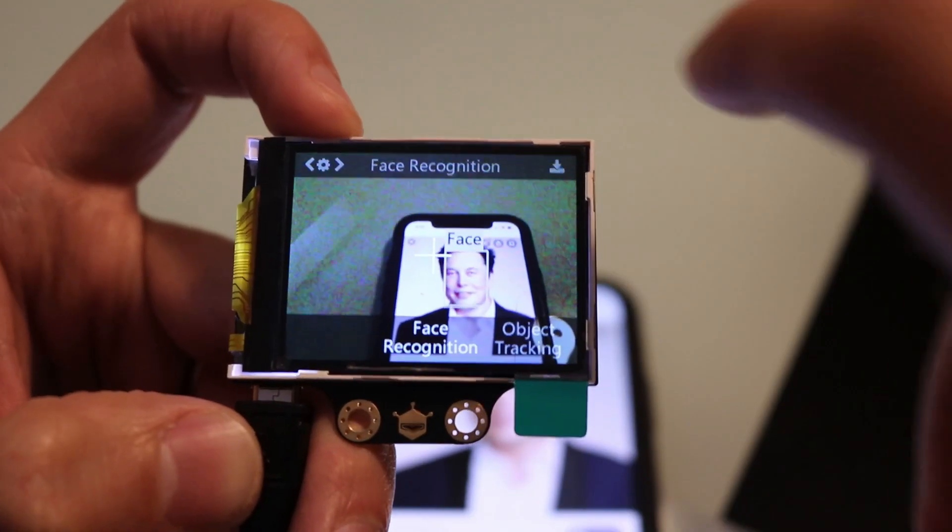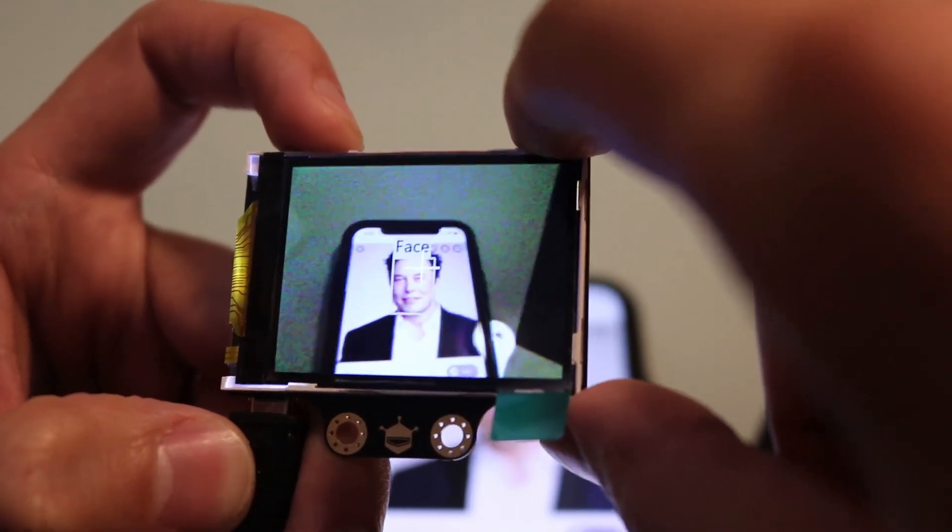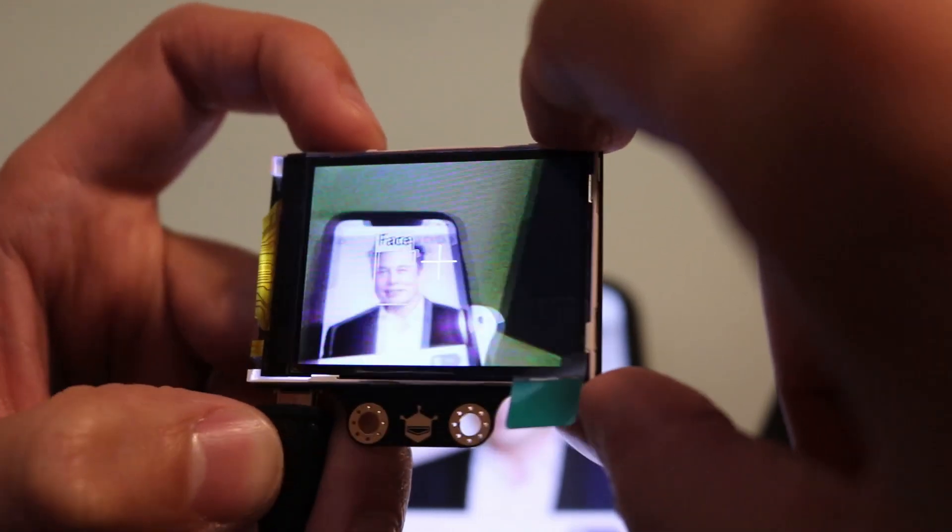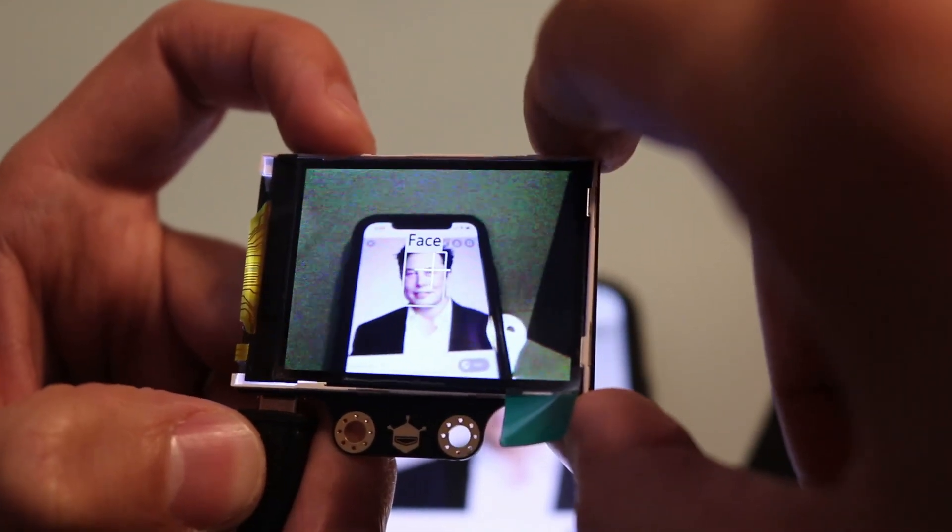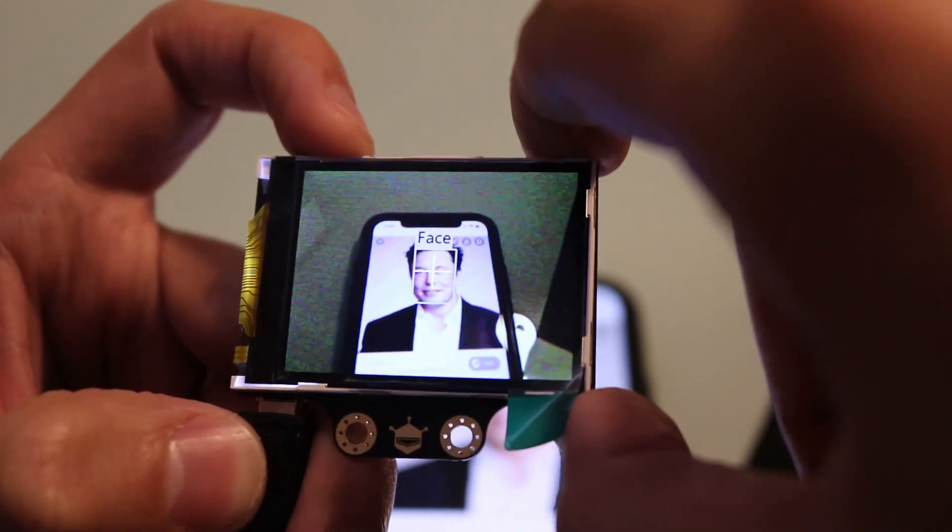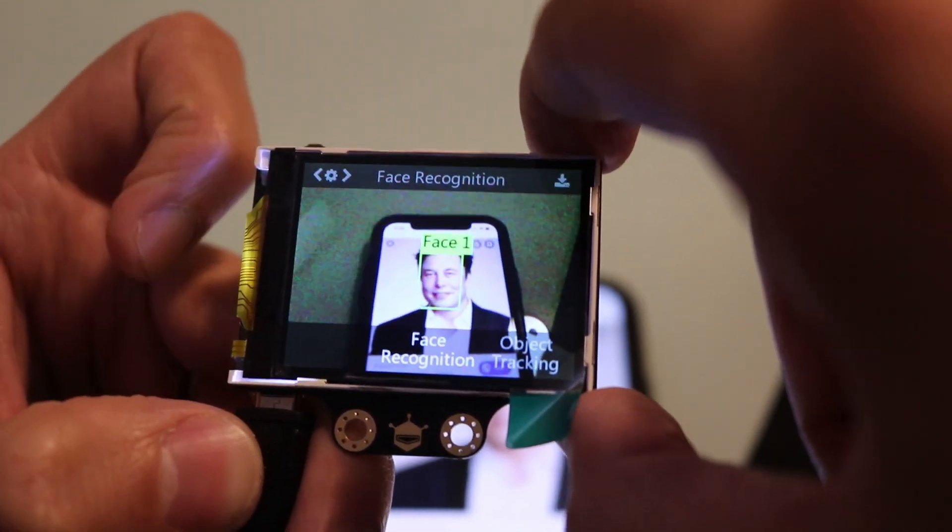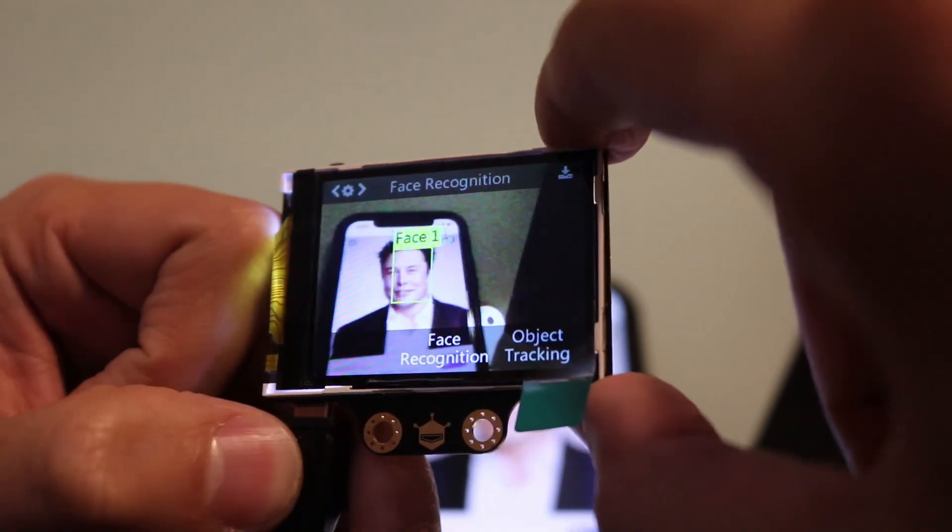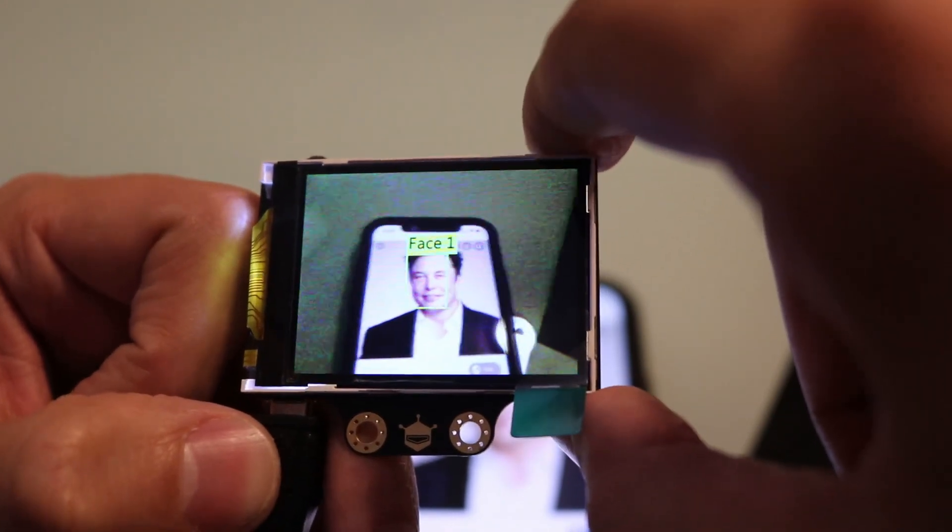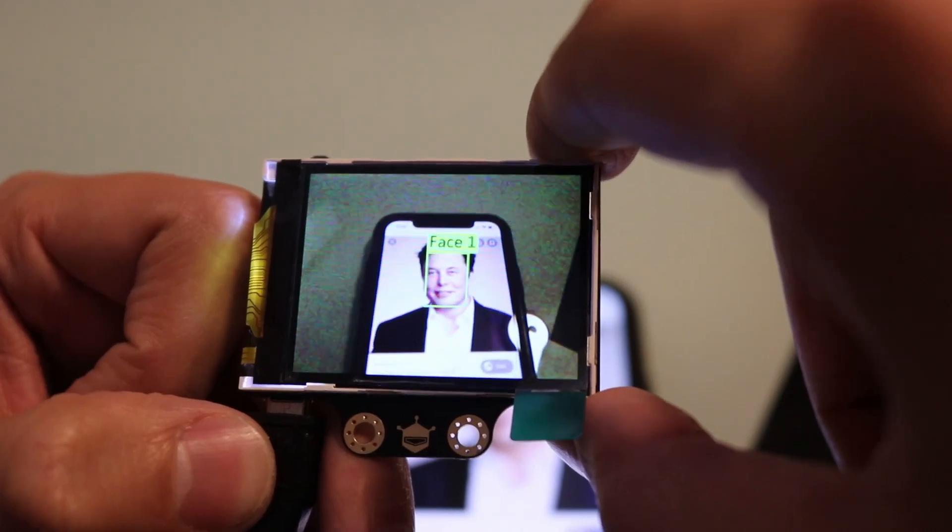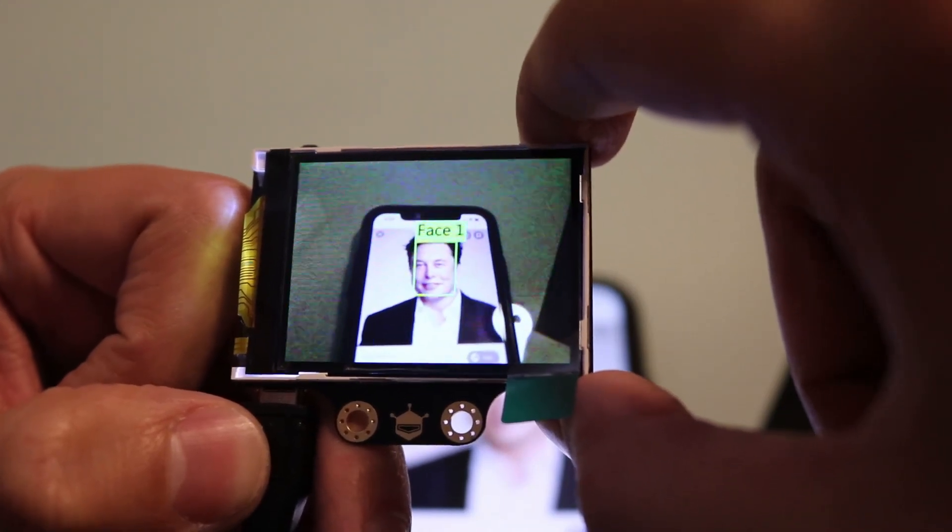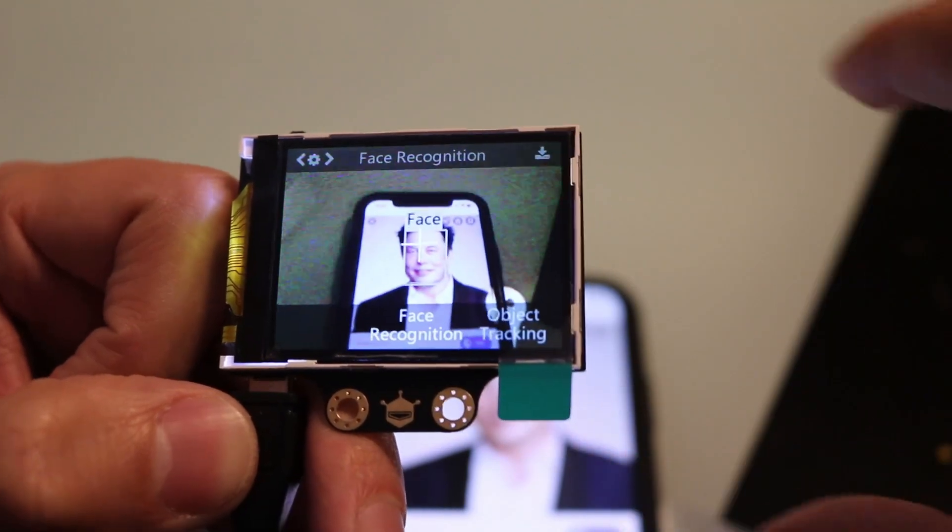On to face recognition. You'll see I have a picture of Elon Musk on my phone and you see that it recognizes there's a face. If you want to remember a face, go ahead and click and point and click the top right button and it will remember that face. You can see it follows the face around. If you want to delete something from the memory, go ahead and point it at it again, click the top right button, and then click again to forget the face.